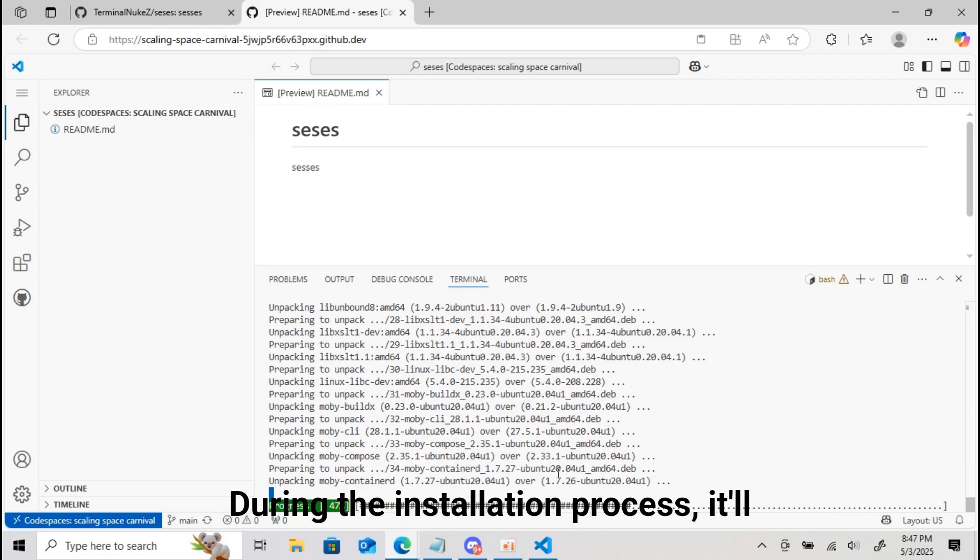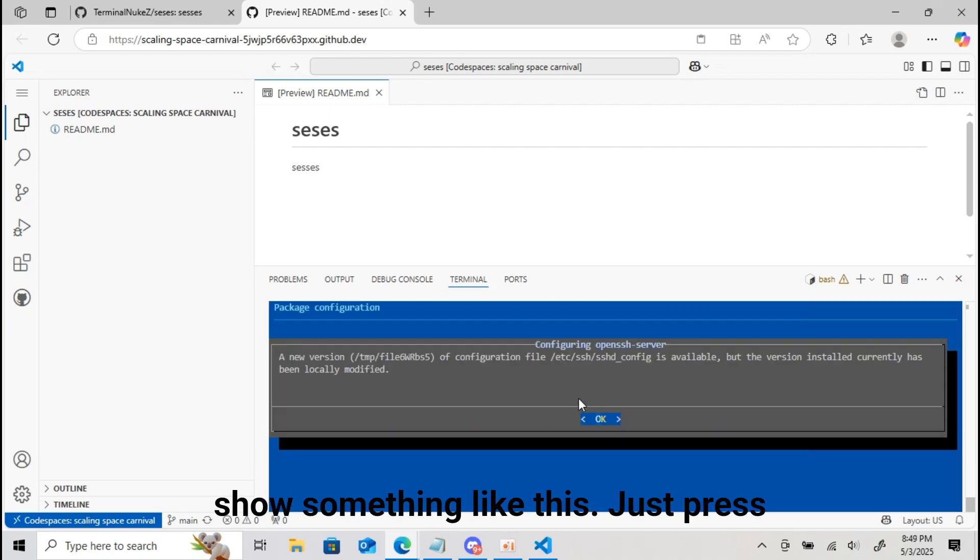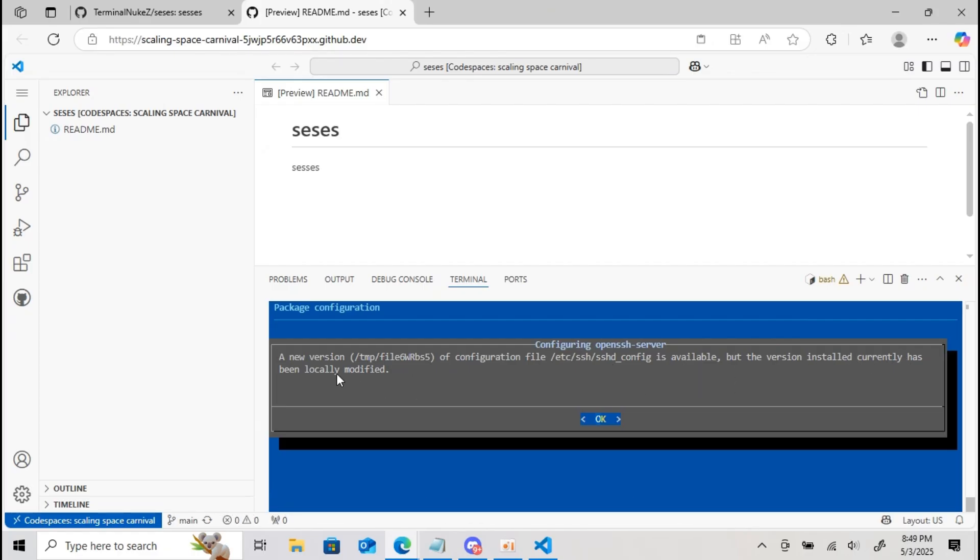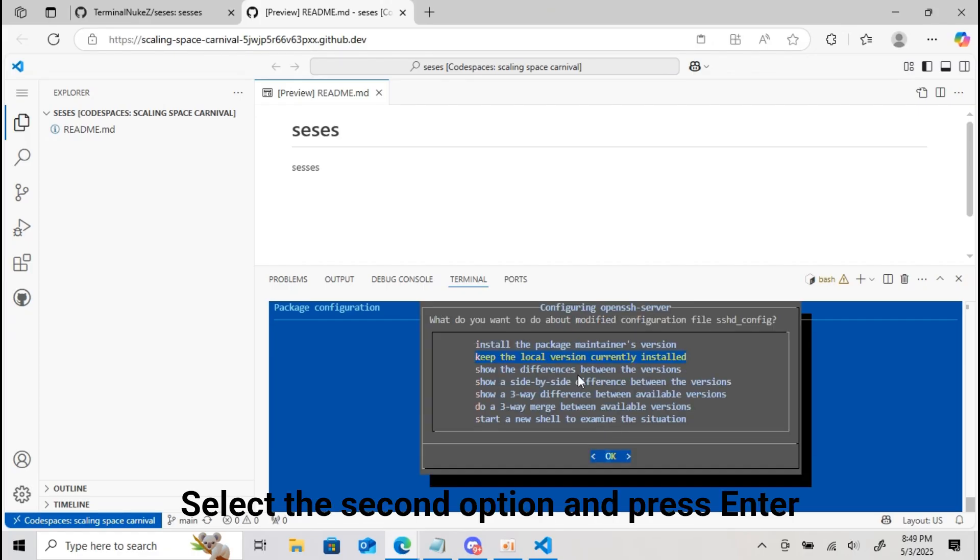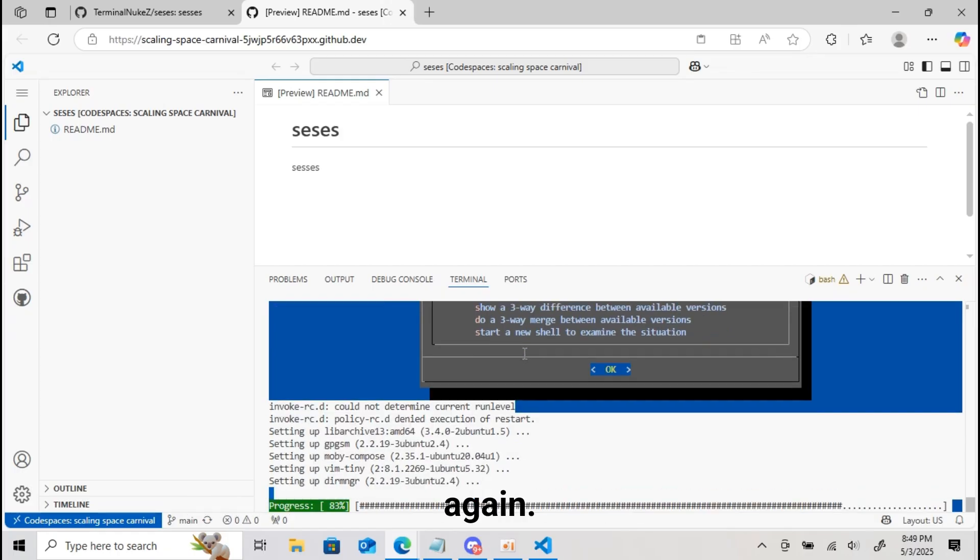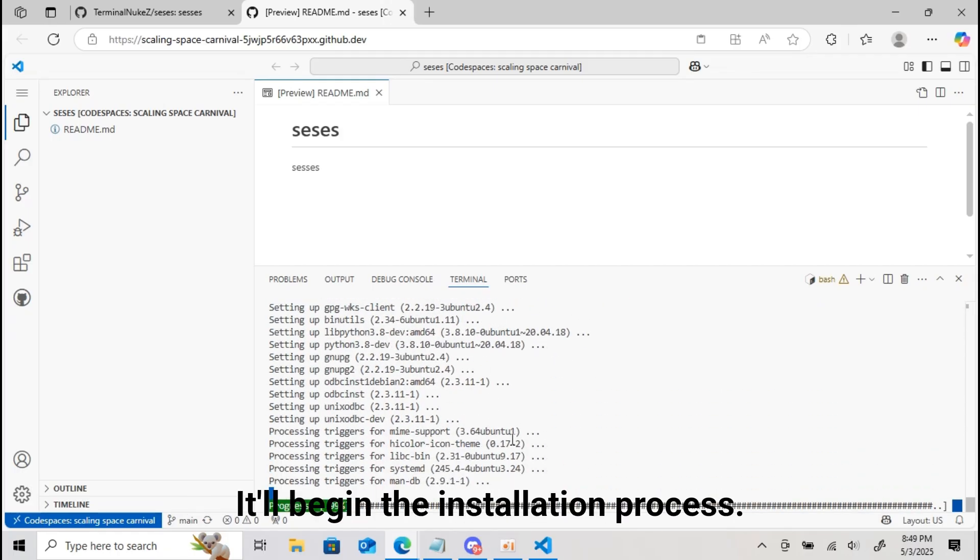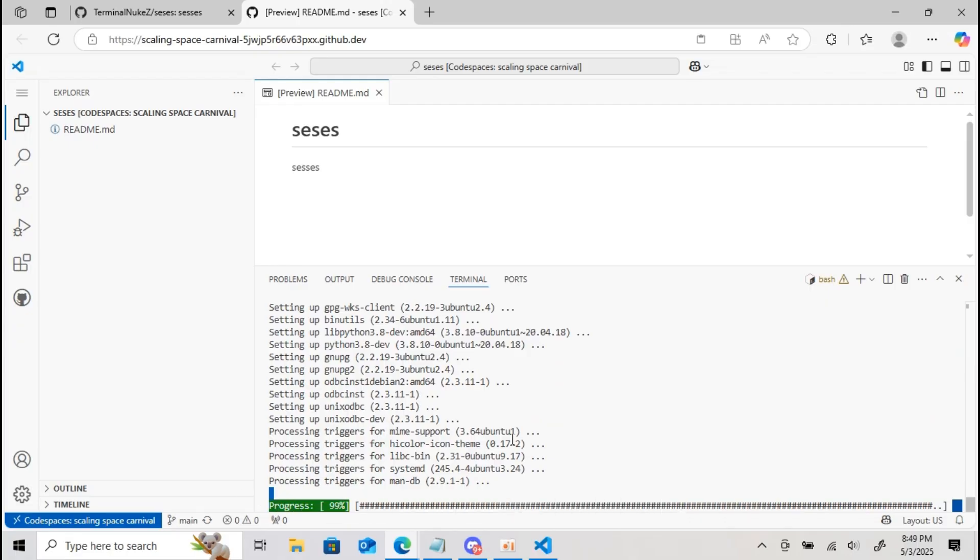During the installation process, it'll show something like this. Just press enter. Select the second option and press enter again. It'll begin the installation process.